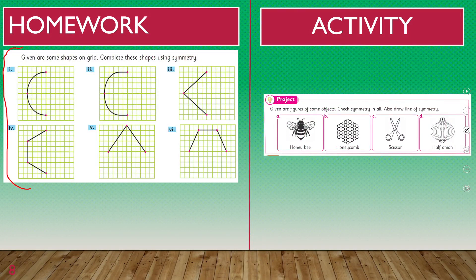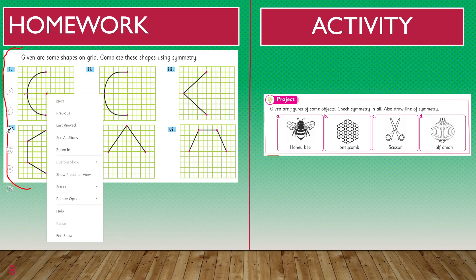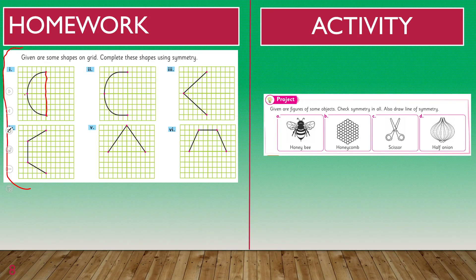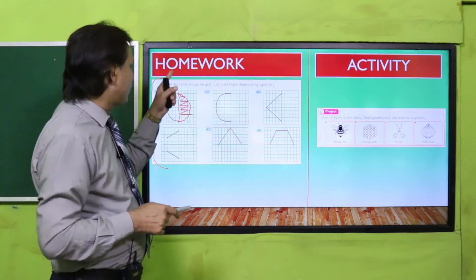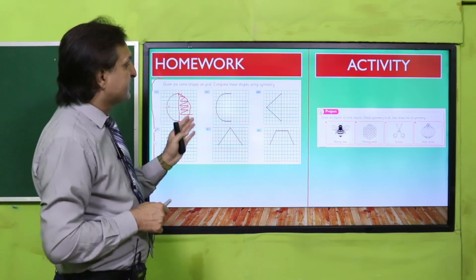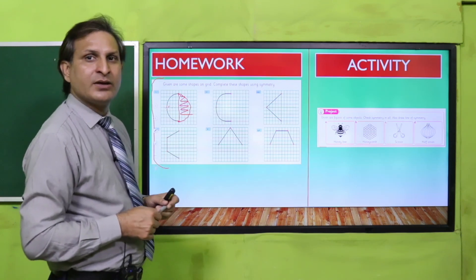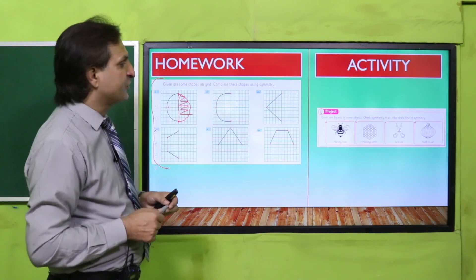Homework की तरफ चलते हैं। Homework में यह एक exercise का question है — इसे आपने complete करना है और complete करने के बाद notebook अपनी teacher को submit करवा देनी है। जैसे यह grid है, इस grid पर figure given है। Left side पर four boxes हैं, इसी तरह right side पर four करने हैं। Dot लगाएं, rounded shape cover करें — तो यह symmetrical figure बन गई। बाकी सारी shapes भी इसी तरह complete करनी हैं।